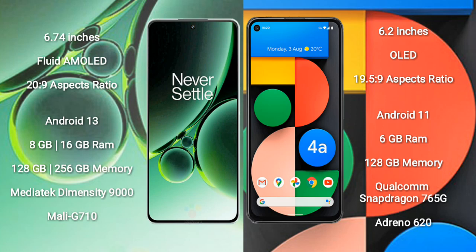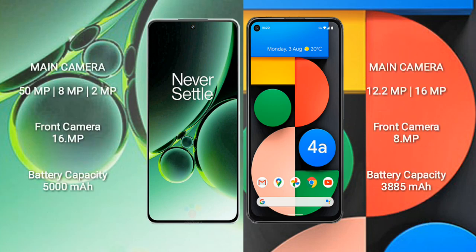OnePlus Nord 3 features a MediaTek Dimensity 9000 processor and a Mali-G710 GPU. Google Pixel 4a comes with 6GB RAM and 128GB internal storage, a Qualcomm Snapdragon 765G processor, and an Adreno 620 GPU.